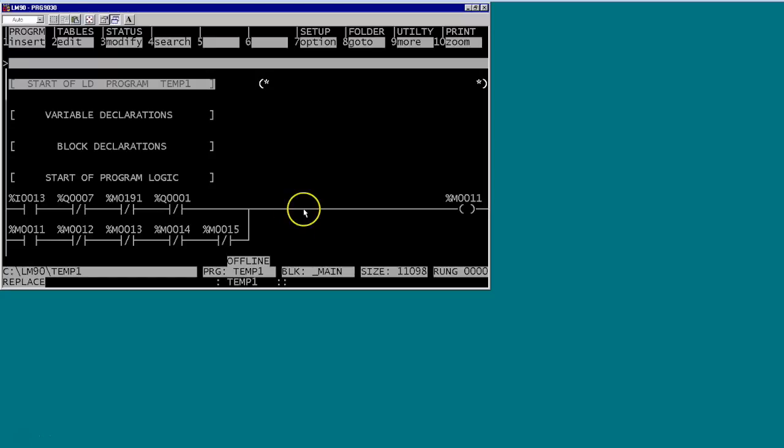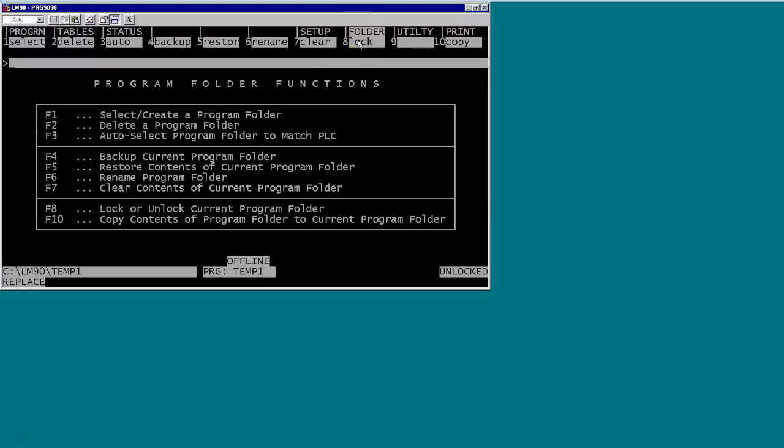A couple of the key steps to follow in the LM90 software, Logic Master 90, is ensuring that the folder is actually backed up before you do an import into the new software. So in this particular case, Shift F8 is going to get us to our folder. We select create folder, delete. In our case we want to backup current folder.